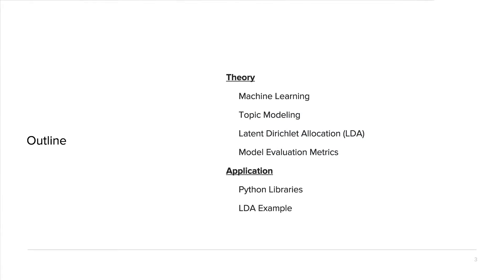For the talk today, there's going to be a little bit of theory and a little bit of application. We're going to be talking about basic machine learning concepts, topic modeling and how it fits into the machine learning framework, Latent Dirichlet Allocation — which is the major topic modeling method I'll be diving into today — and different model evaluation metrics to make sure your model is doing what you actually want it to do. For the second half of the talk, I'll be showing different applications, the Python libraries you can use to do LDA, and a Python code example.